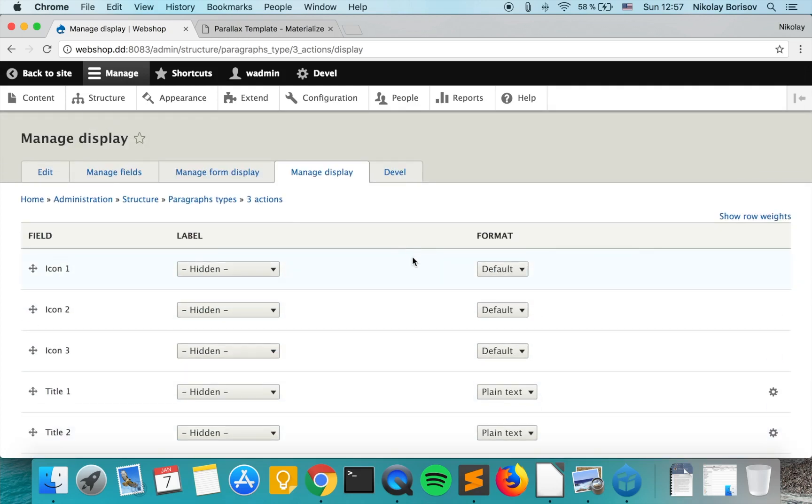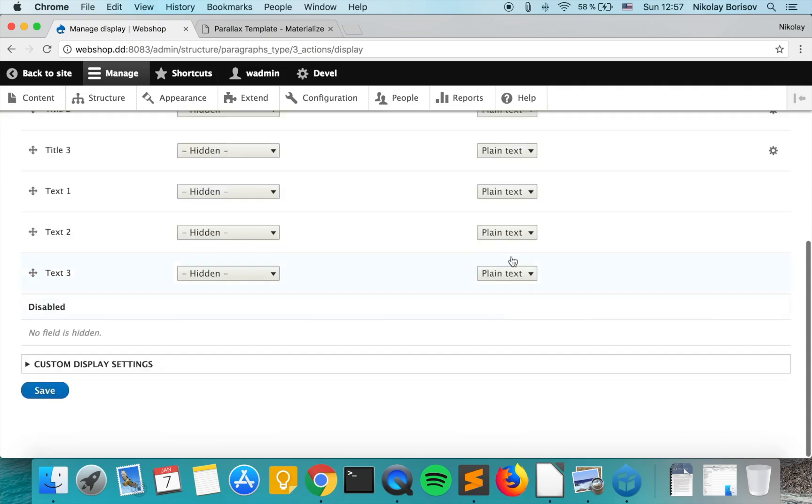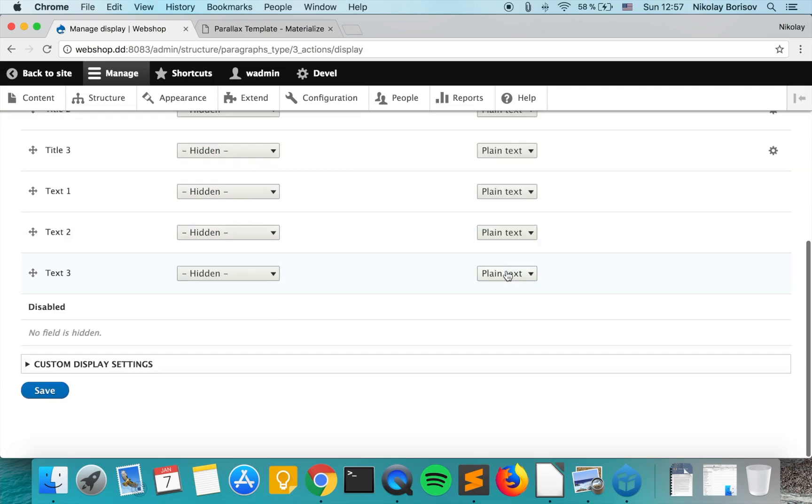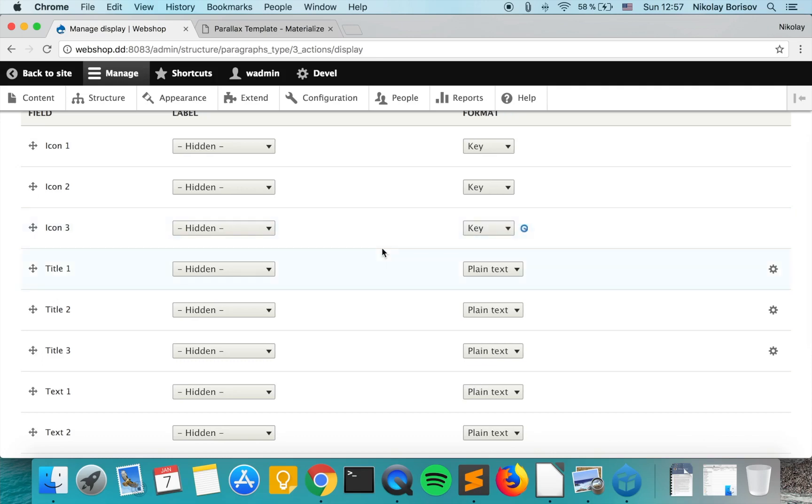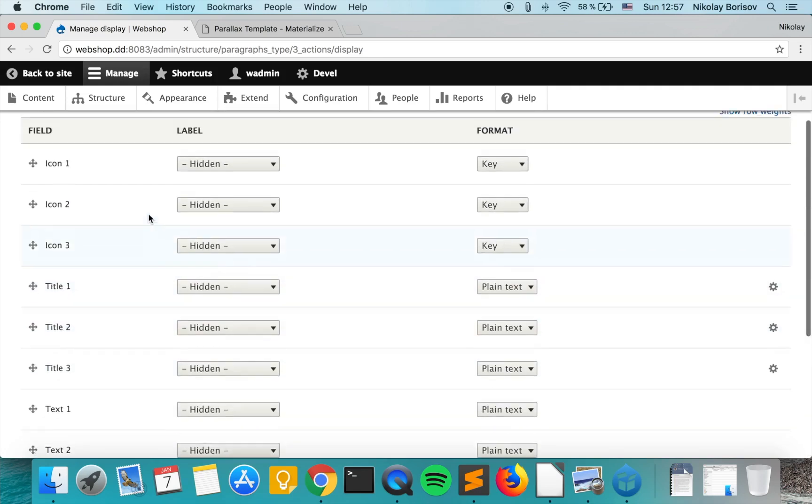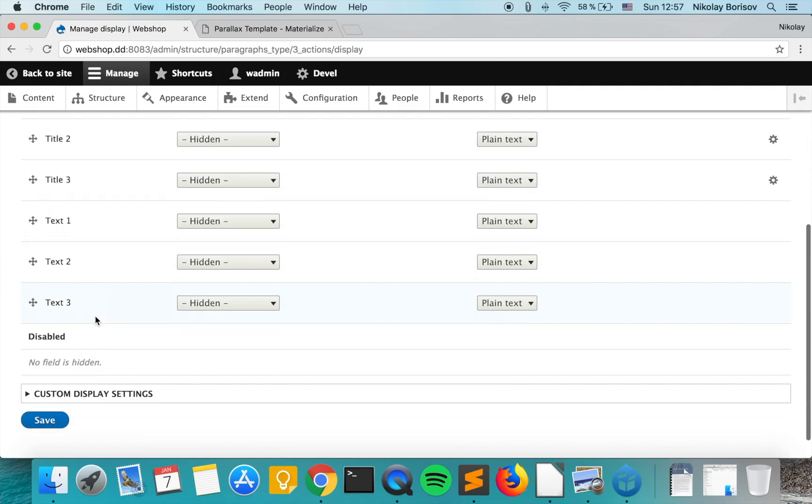Next thing we want to do is change the format for the icons. We want just the keys for them, and actually for the titles and for the text, plain text is perfect.